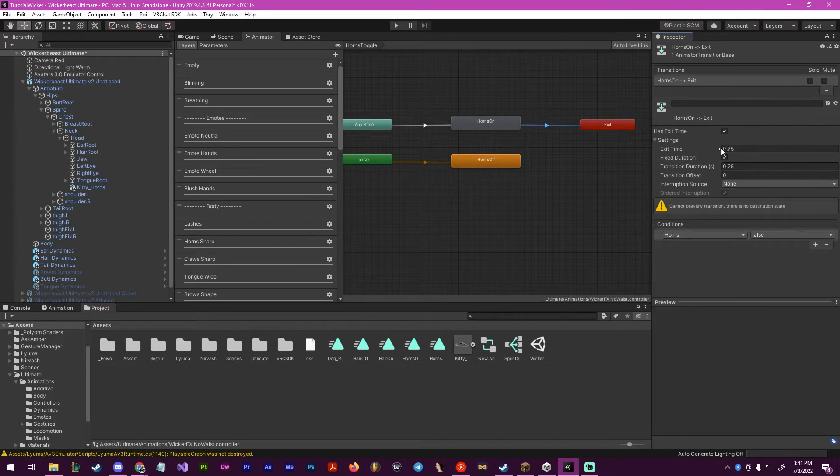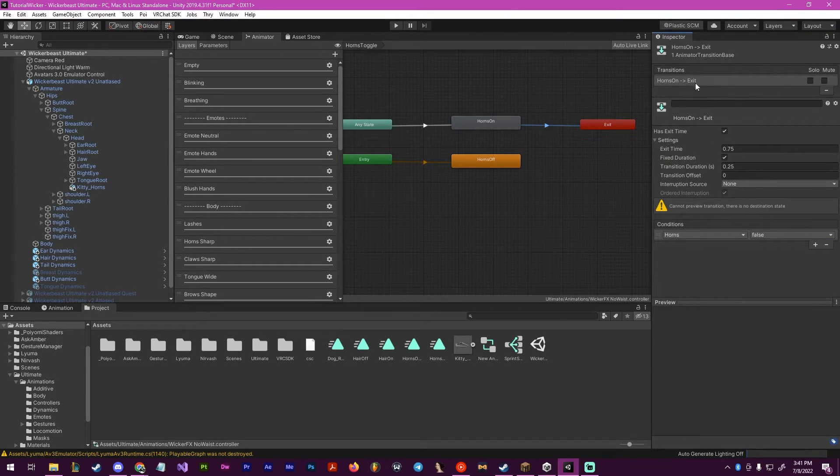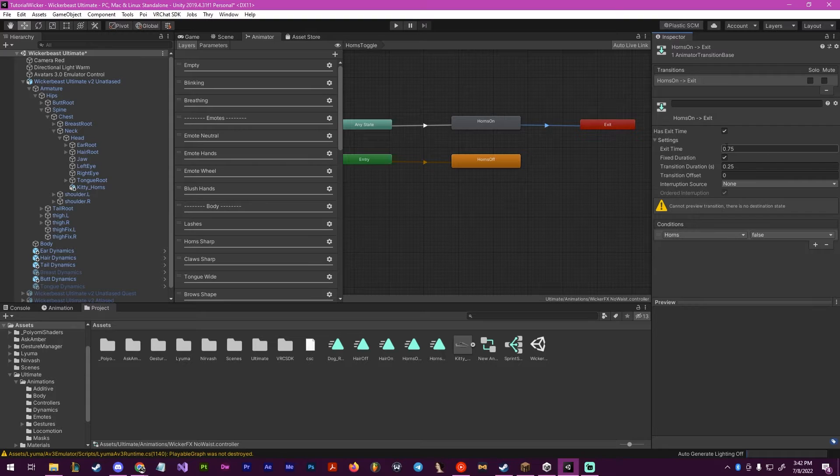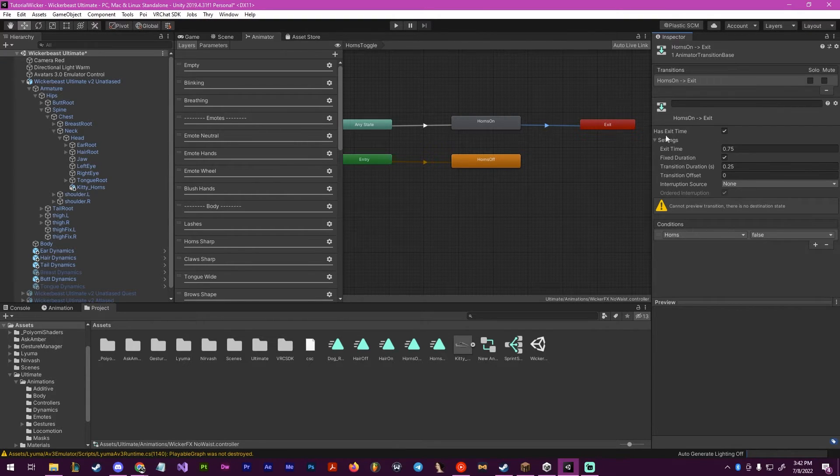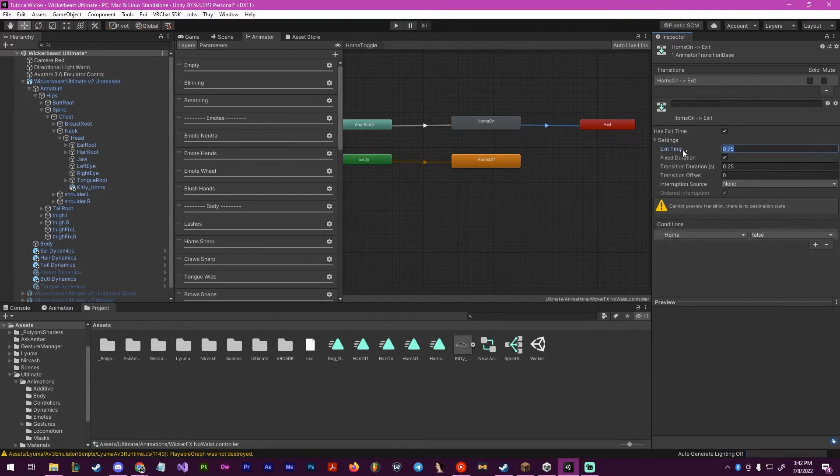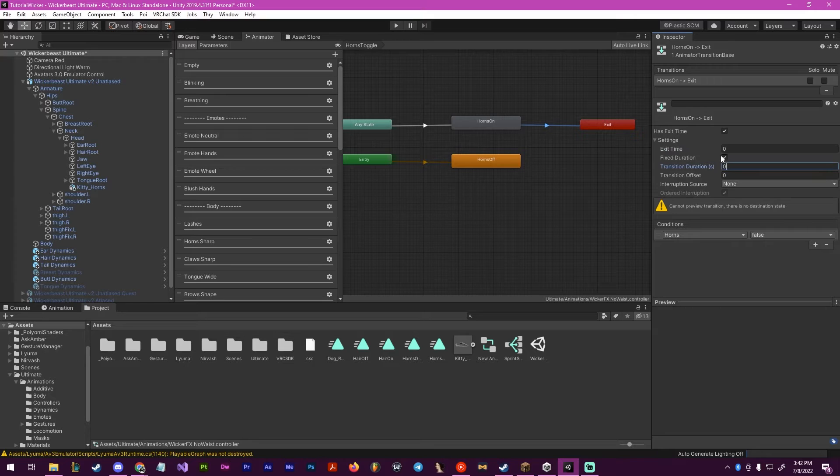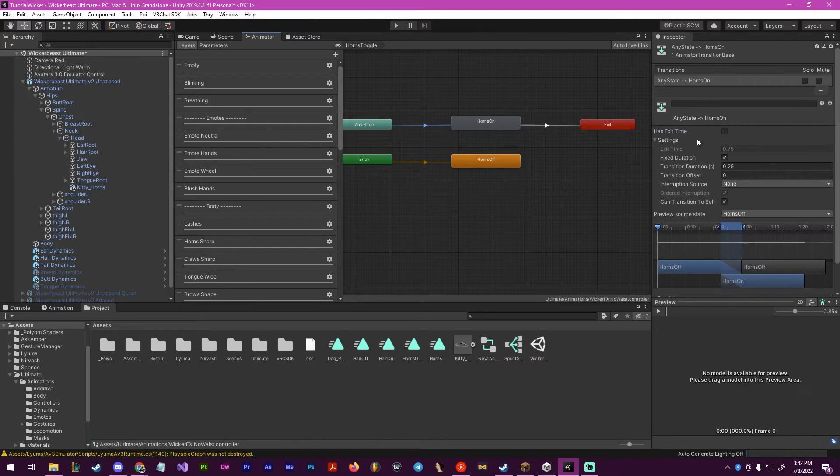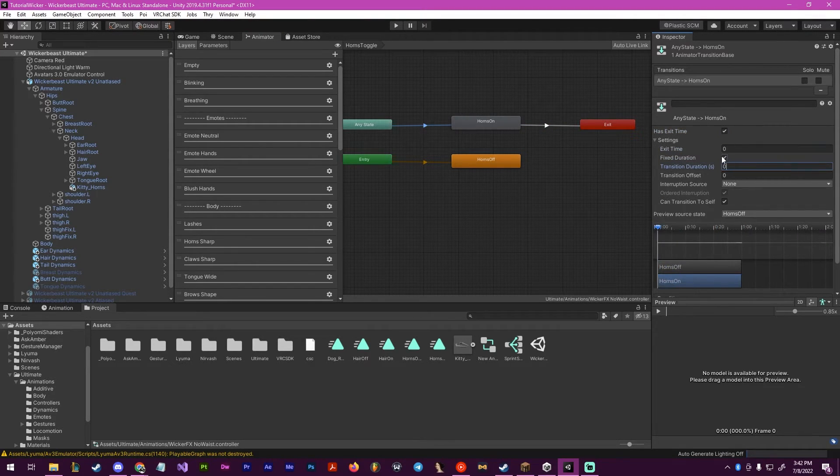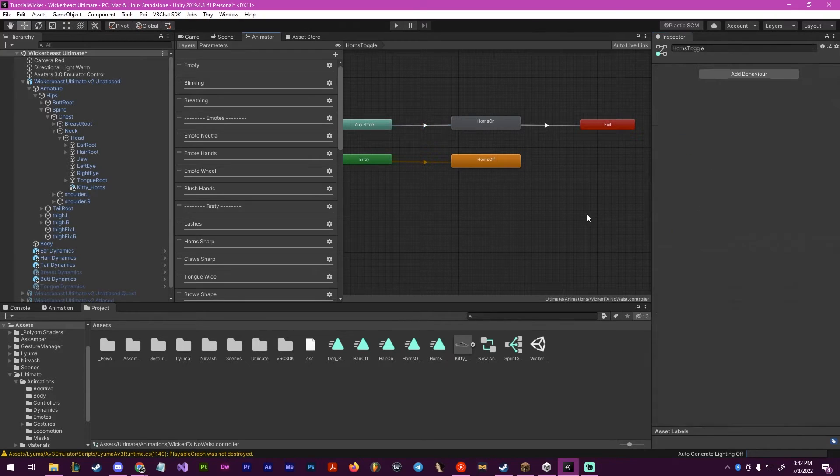Now you can add an exit time or not. Basically, this will just make it so the animation either is instant or has an actual duration to it. I prefer to have mine instant, so I set those both to zero and check these off.